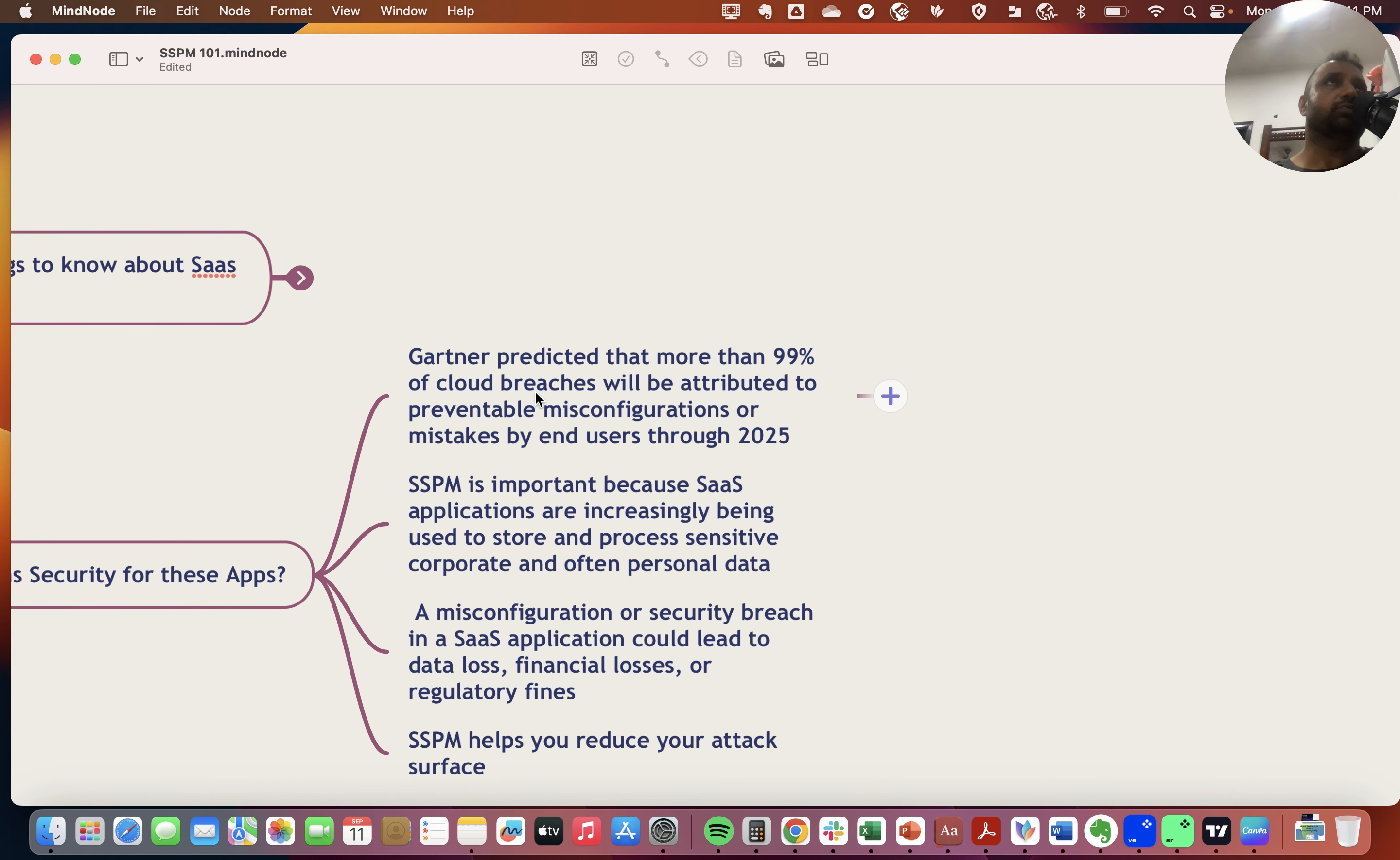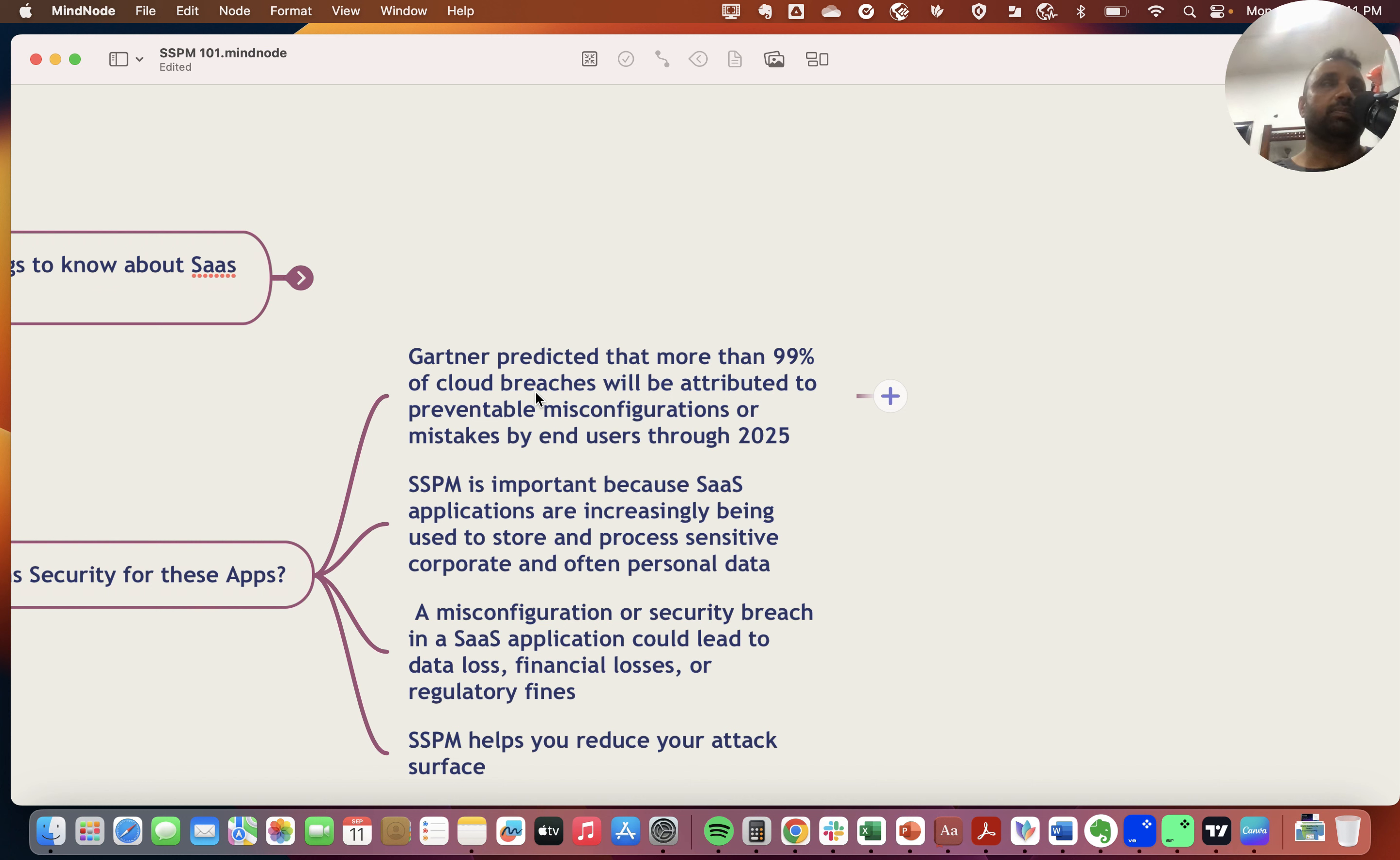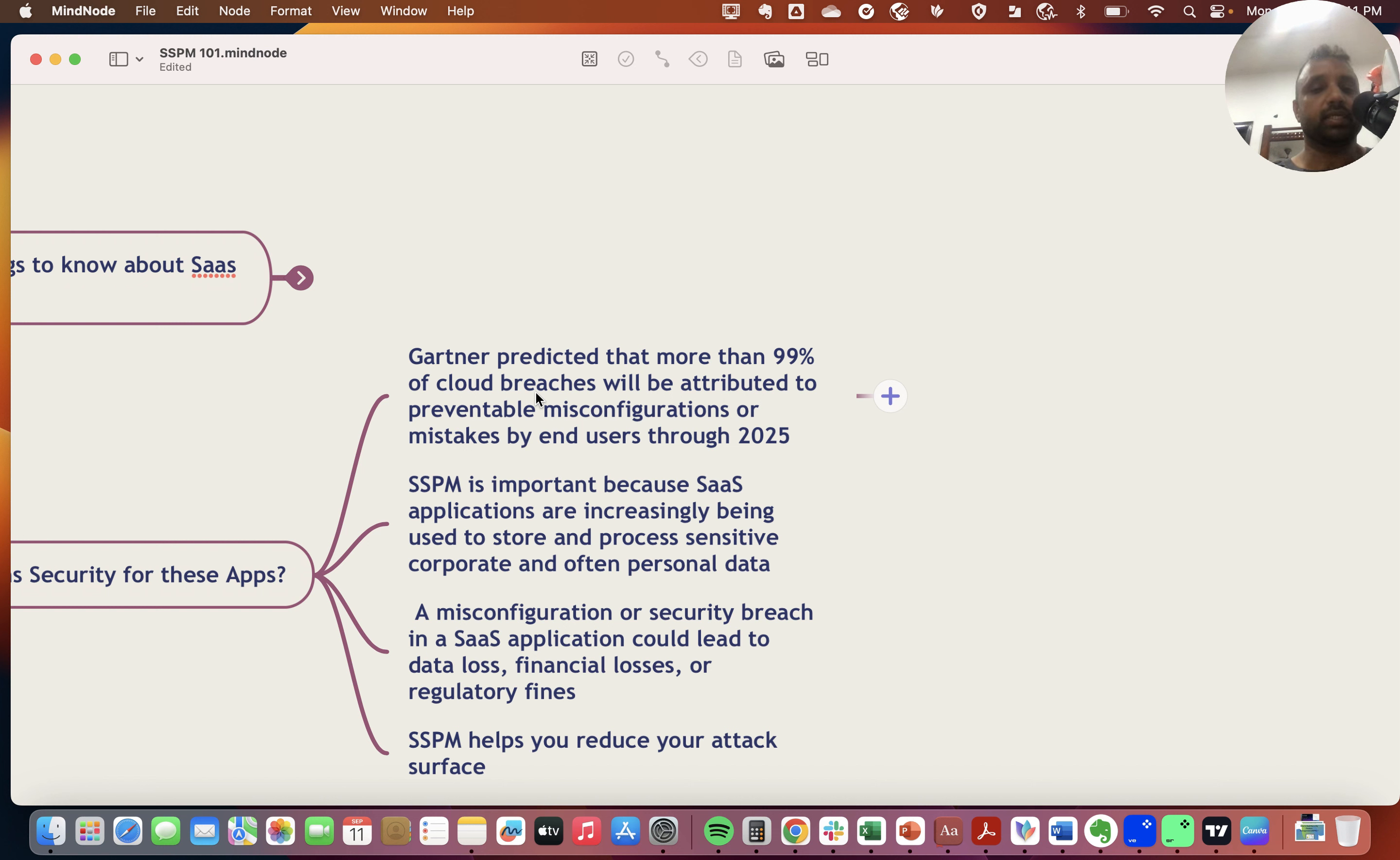If SaaS application usage is growing, security issues related to those SaaS applications will also grow. Gartner predicts that more than 99% of cloud breaches will be attributed to preventable misconfiguration or mistakes by end users through 2025.